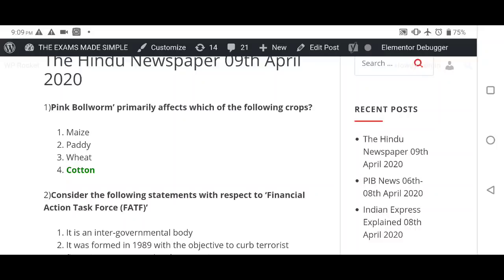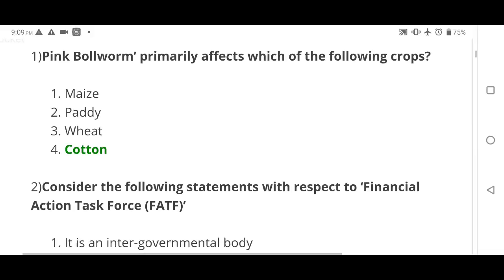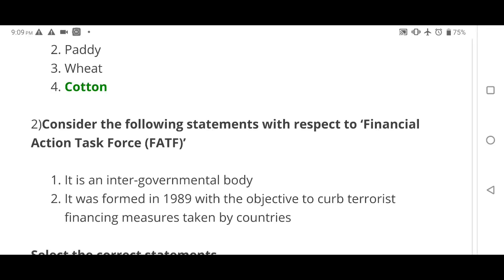Let's start the questions. First question: Pink Bollworm primarily affects which of the following crops? The answer is D — Cotton. Pink Bollworm is the name of the pest which affects cotton crops.